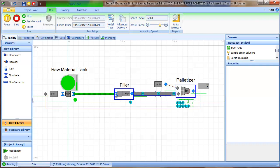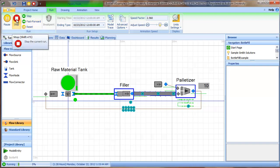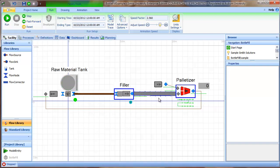And so when we restart the model, when the palletizer is repaired, the flow restarts. And so I want to discuss just a little bit about how that happens.